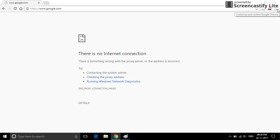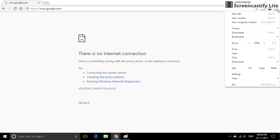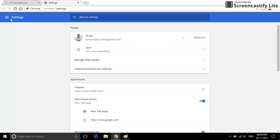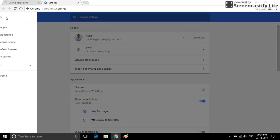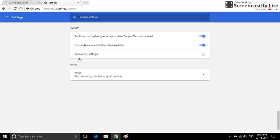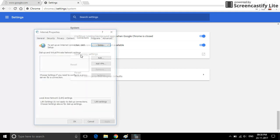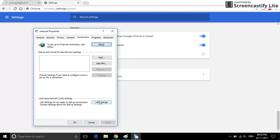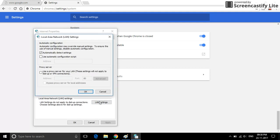Click on Settings, choose Advanced option, click on System, click on Open Proxy Settings, choose LAN Settings, and check 'Automatically Detect Settings'.